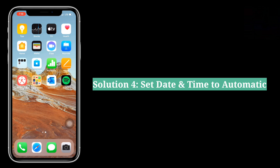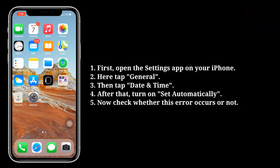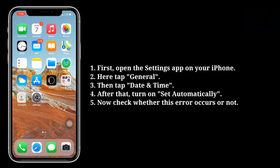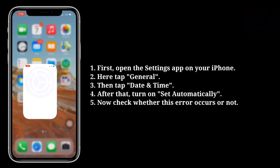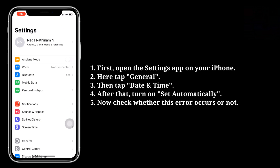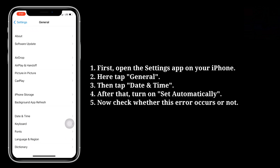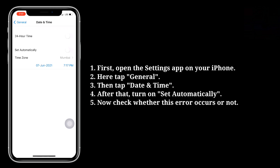The fourth solution is to set date and time to automatic. First, open the Settings app on your iPhone, then tap General, then tap Date and Time, and turn on Set Automatically. Now check whether this error occurs or not.